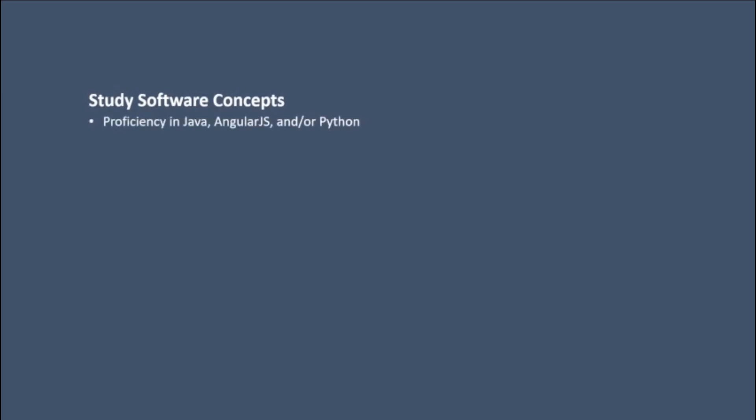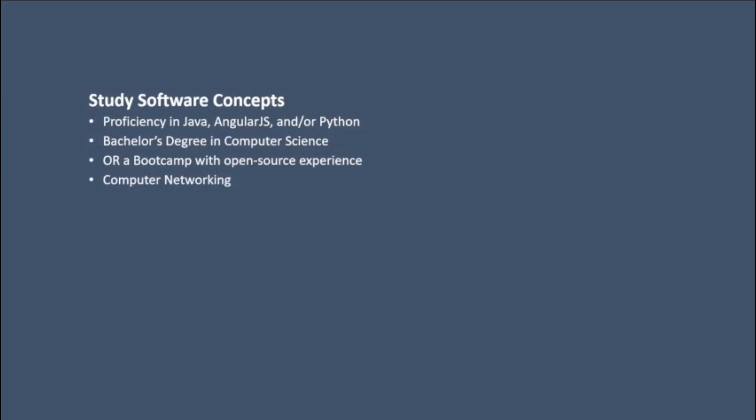Study software concepts. Proficiency in Java, AngularJS, and/or Python. Bachelor's degree in computer science or a boot camp with open source experience. Computer networking.